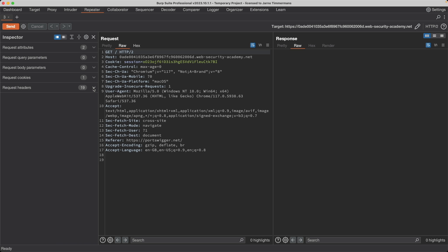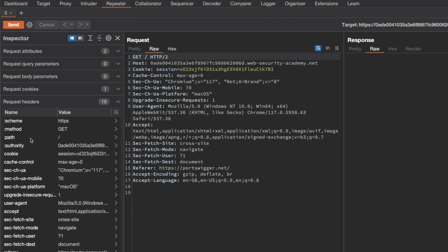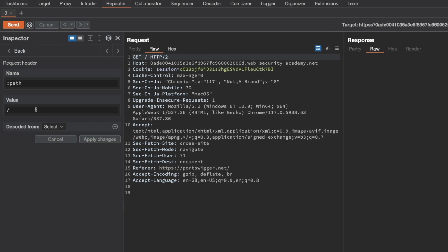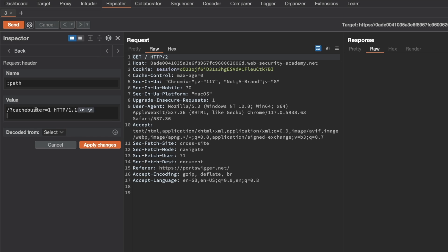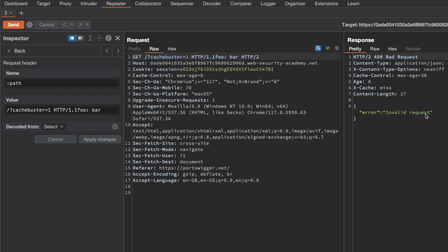If I go to Request Headers and go to the original path header for HTTP/2, and say cache-buster equals one for a value of HTTP/1.1 followed by shift+enter for a carriage return line feed, and add an arbitrary header with a name of foo for a value of bar, you can see that Burp Repeater is removing my carriage return line feeds — it's stripping them out. If I send this request, I get an invalid request error.